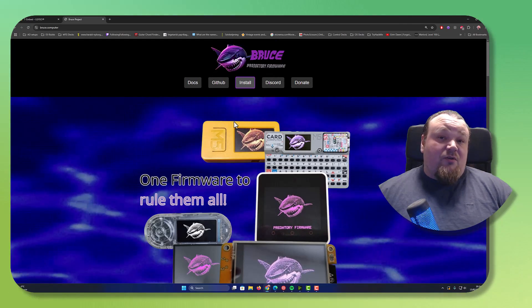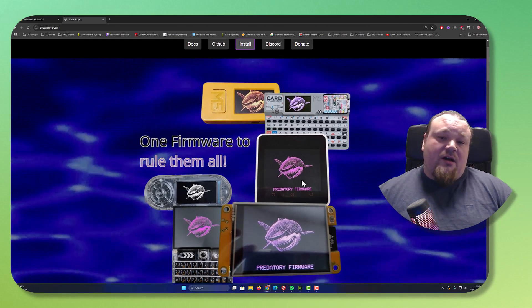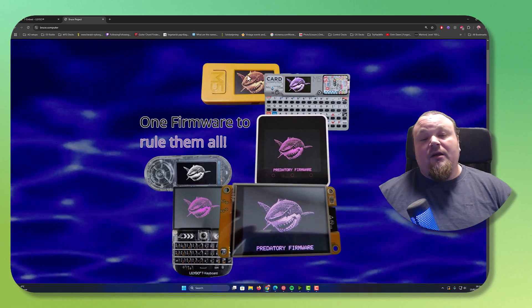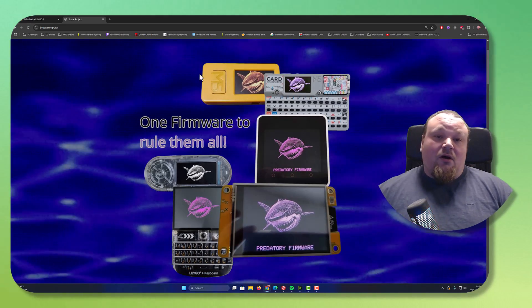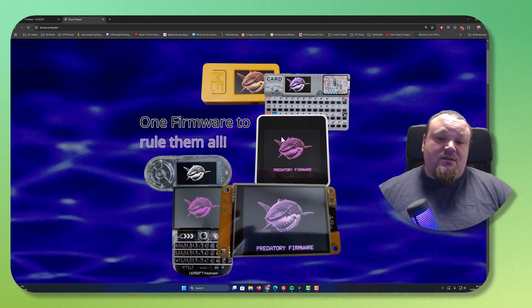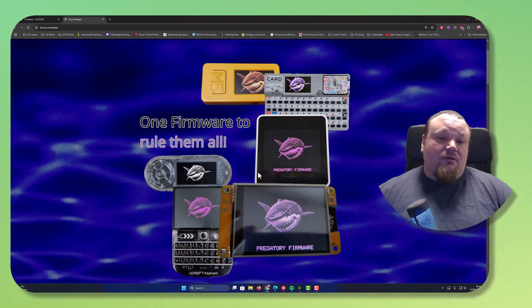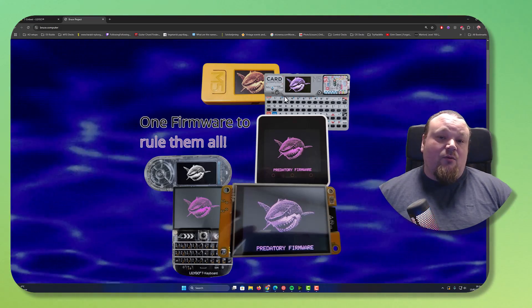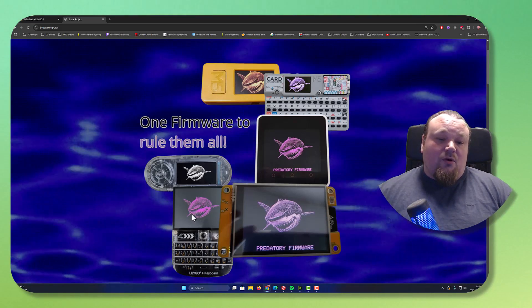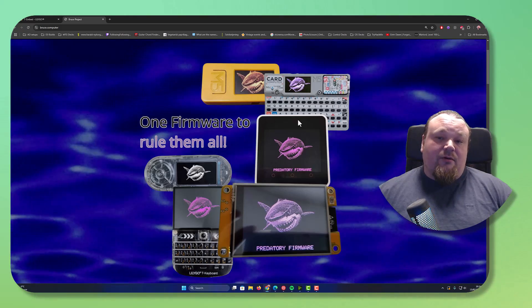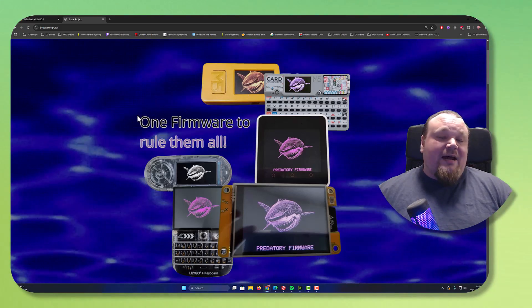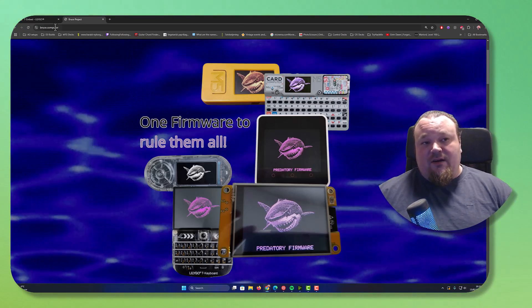A guy here created something called the Bruce Predatory Firmware. This firmware is pretty nice. It's a small shock you can get on different devices it fits to. On the M5 stack units, the small triangles and the retina formed one, the board one. It actually fits on many different devices.